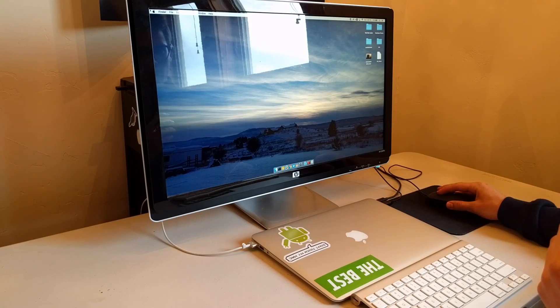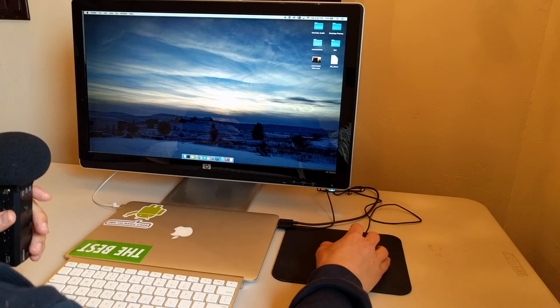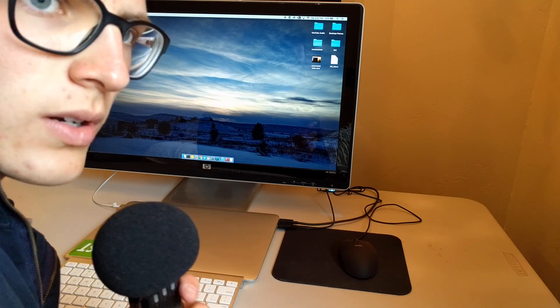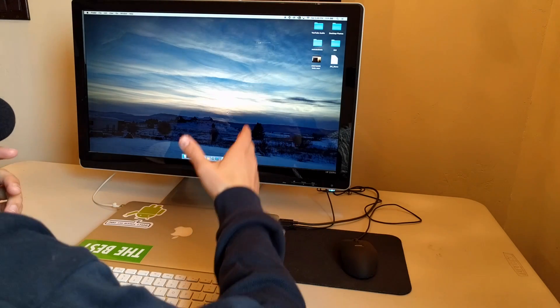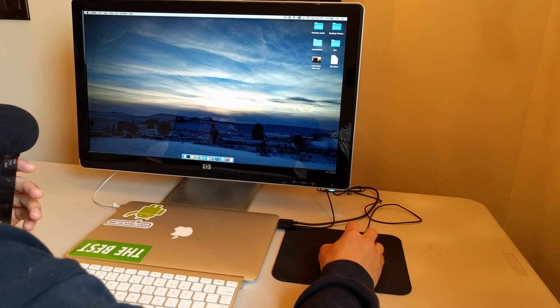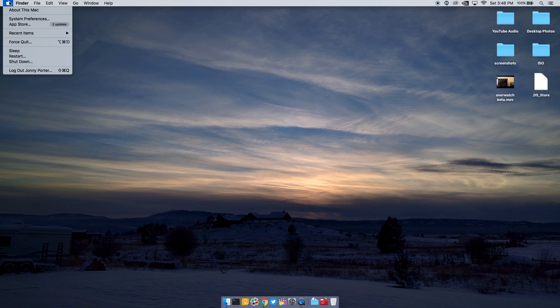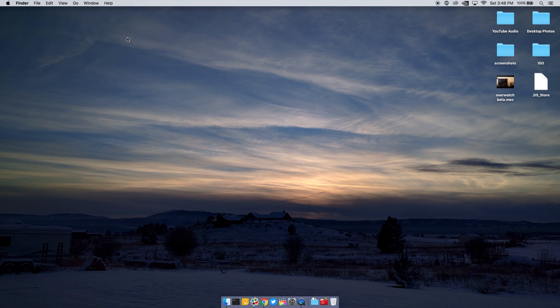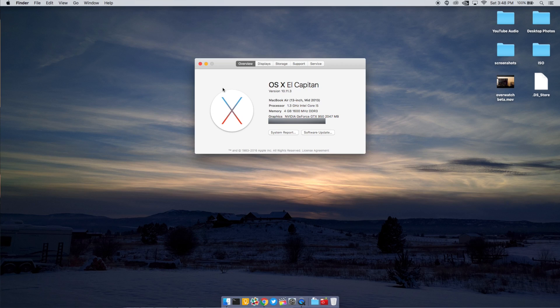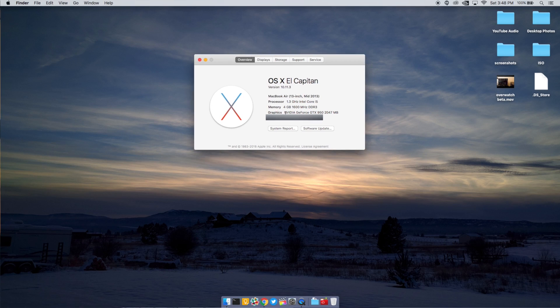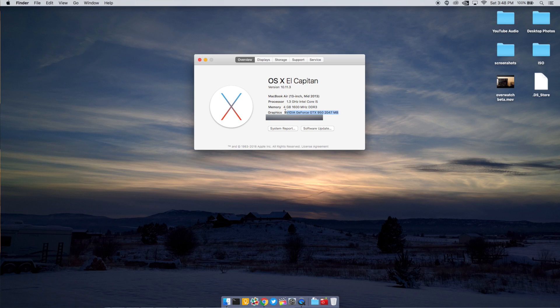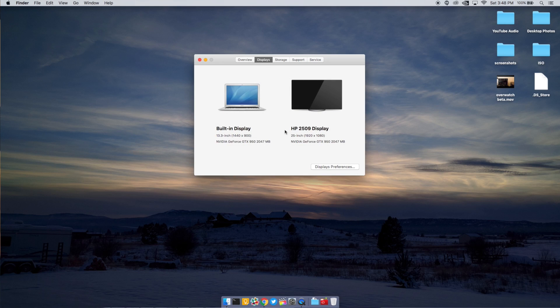Everything's working fine. We're logged in, and we're just going to go to about this Mac. As you guys can see here, NVIDIA GeForce GTX 950, and the amount of memory that I have. It is a MacBook Air 13-inch, mid-2013. This is the processor. It's a real MacBook Air, and it has an NVIDIA GeForce graphics.